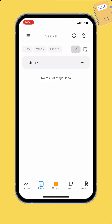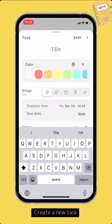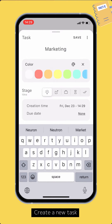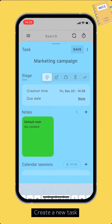Let's create a new task. Let's say you want to do an email marketing campaign. It's only an idea at first, so you put it into the Idea stage. Enter the title and select the color. Since it's only an idea, that would be enough for now. Tap the Save button to save the task.